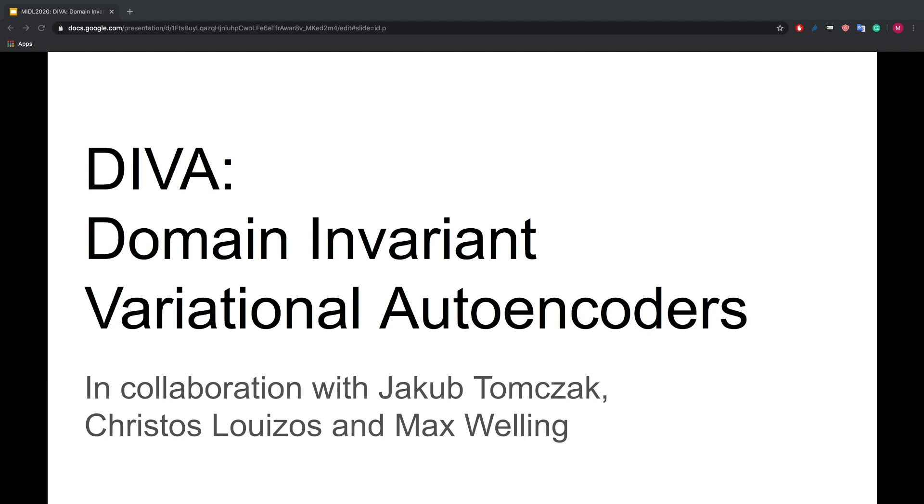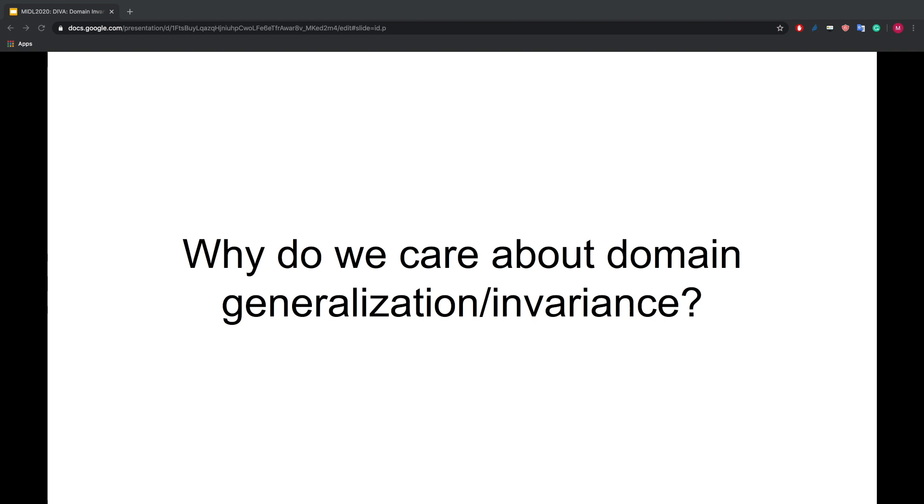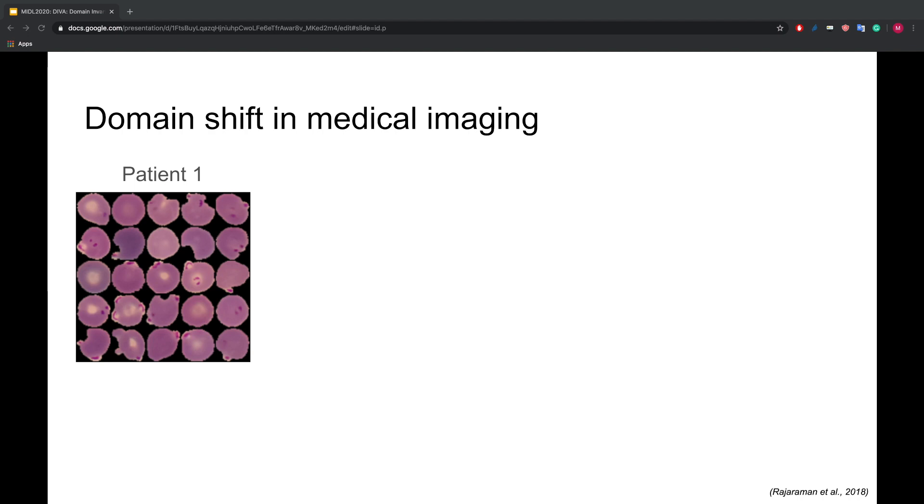Let's first answer the question of why do we care about domain invariants in medical imaging. Here we see the data from a single patient of a malaria cell image dataset. Each cell is a single image and the task is to detect if a cell is infected or not.